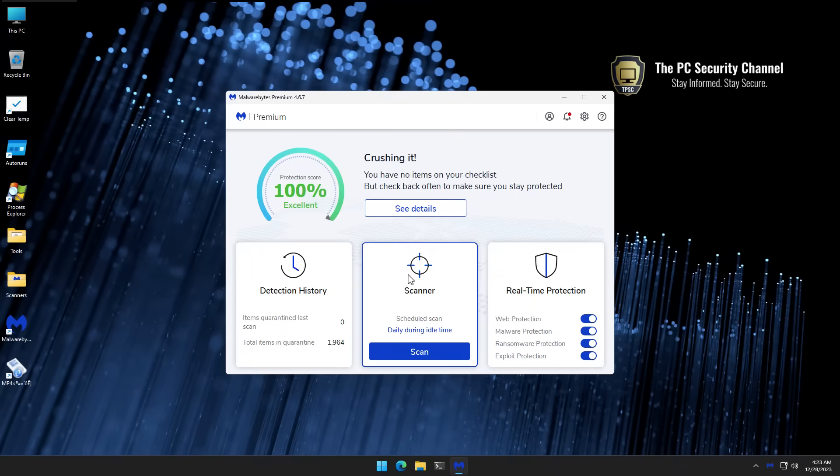So there you have it. Those are the final results. Let me know your thoughts in the comments below. How do you think malware bytes fare?